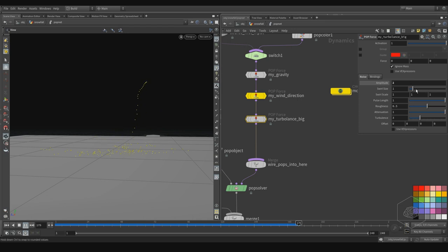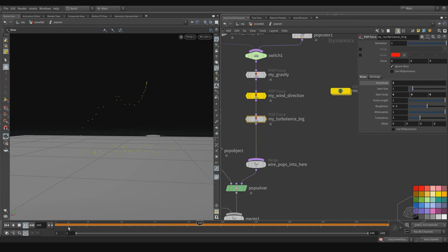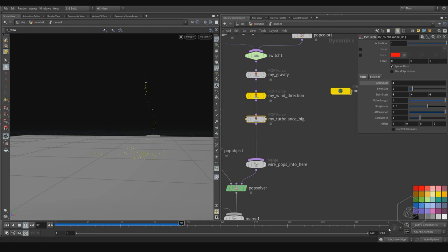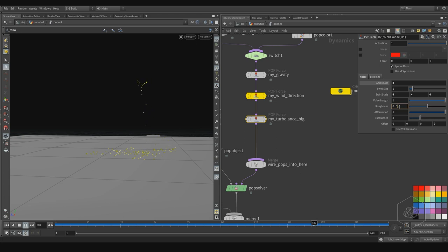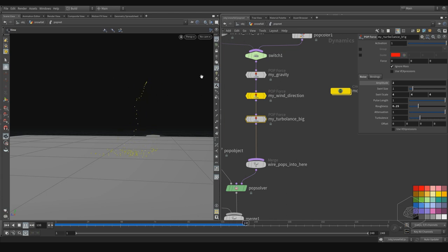I can also change the scale — for example, if I put 4, 4, 4, we see what happens. Maybe it's more — we can set the ragnas, maybe 25, because I don't want this to go too much up and down.